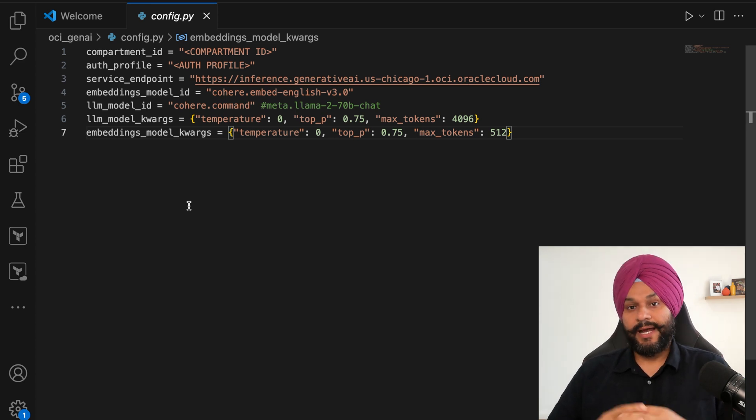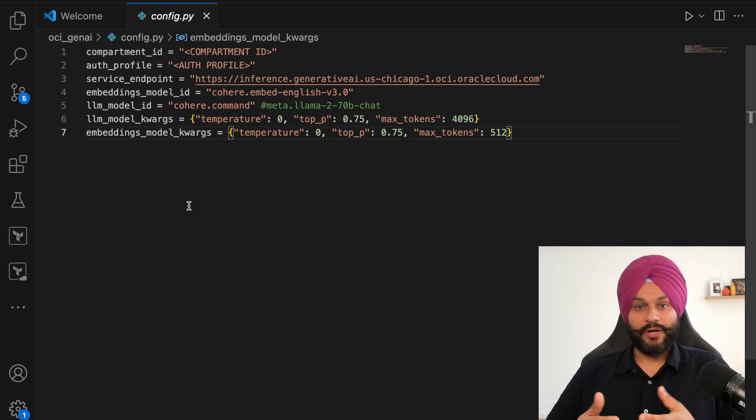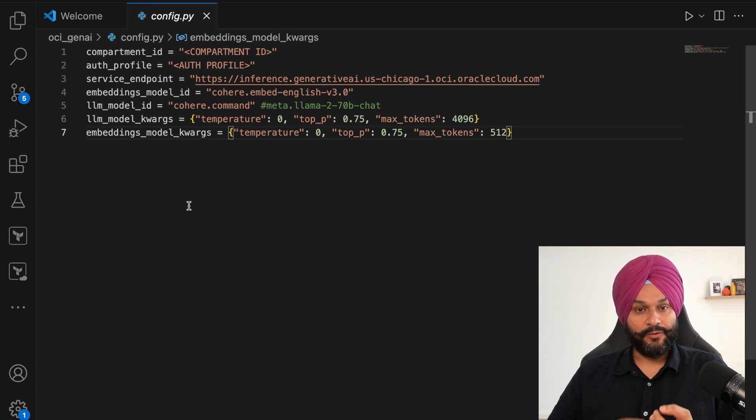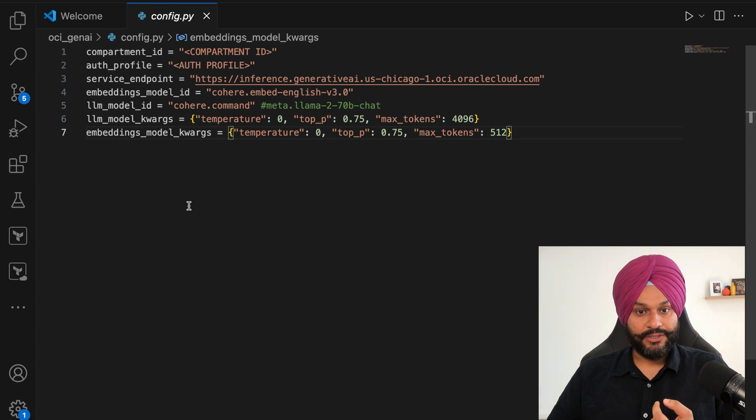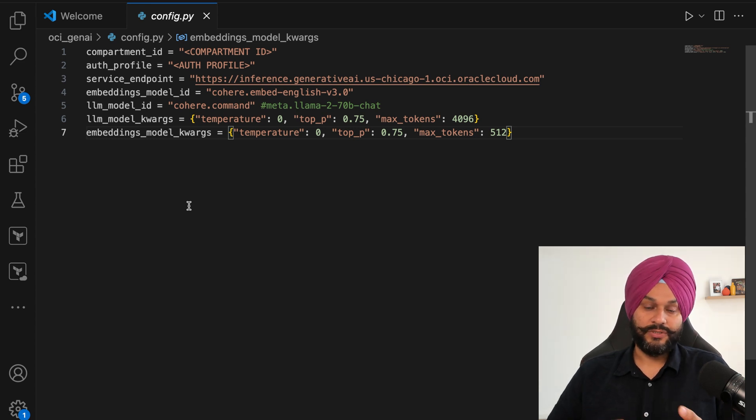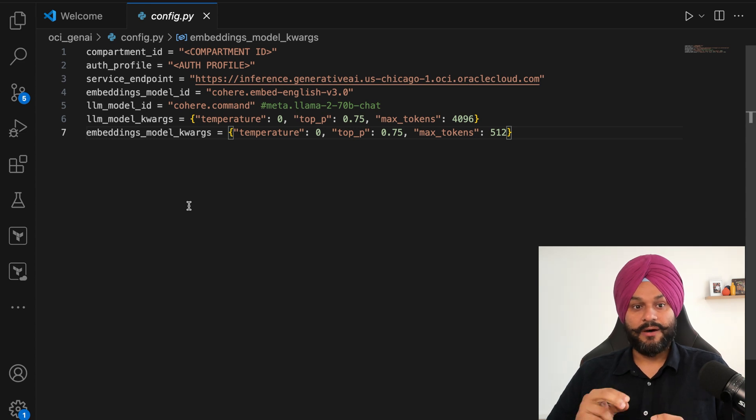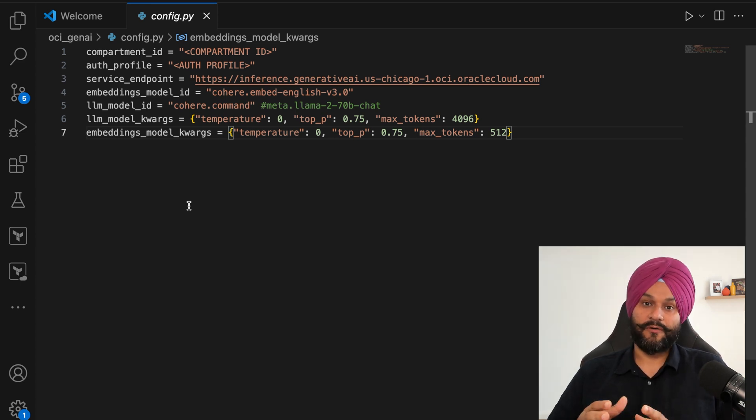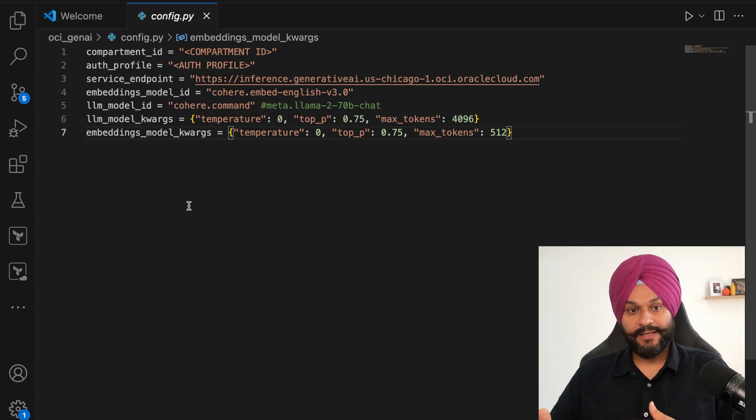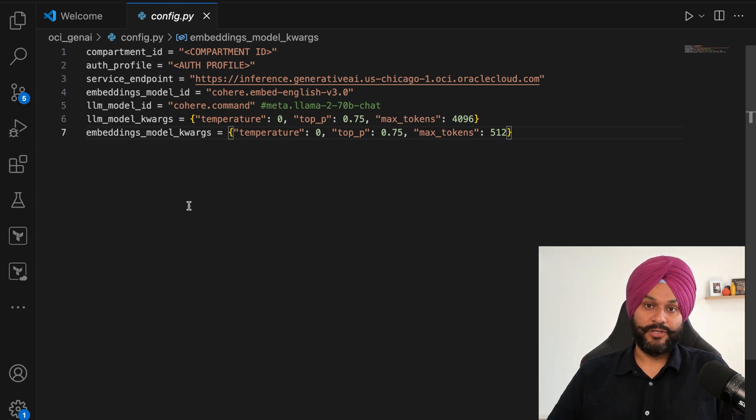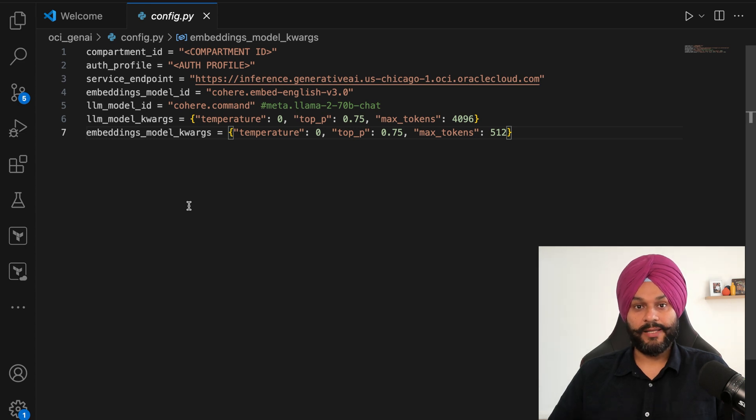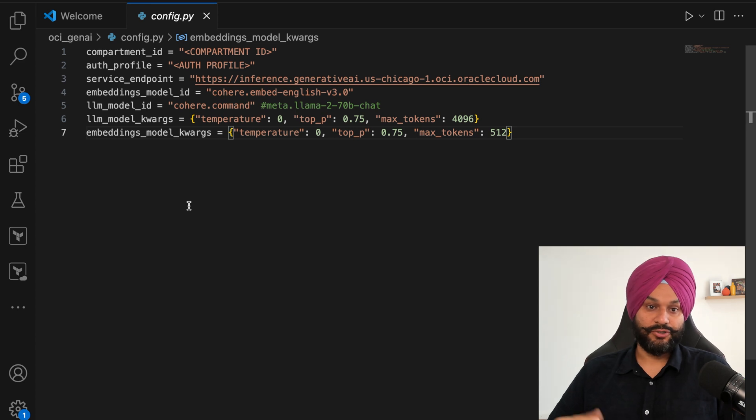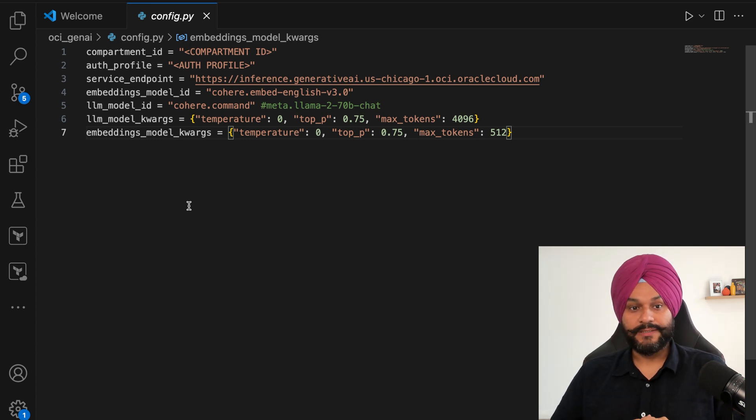At the time of recording this demo, Gen AI services were only available in Chicago region. You can use the same endpoint if you want to try this notebook. OCI provides a number of models for LLM and embedding, but in my demo I will be using Cohere's LLM model and Cohere's embedding English model.